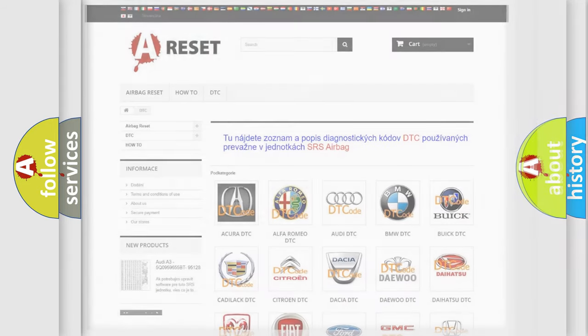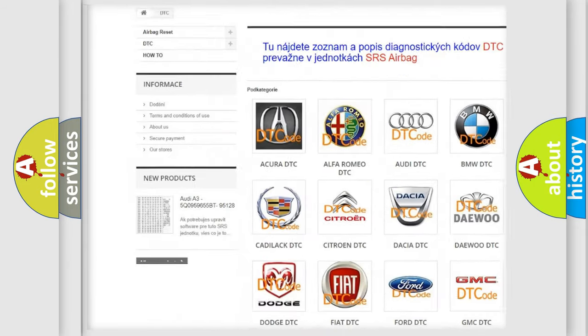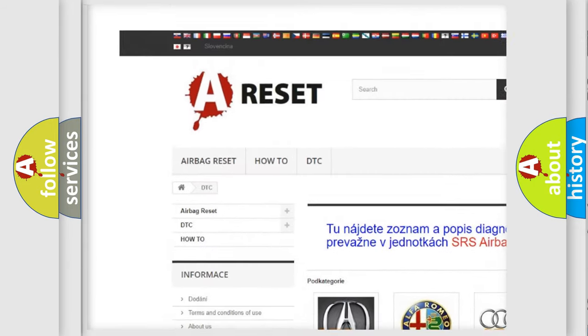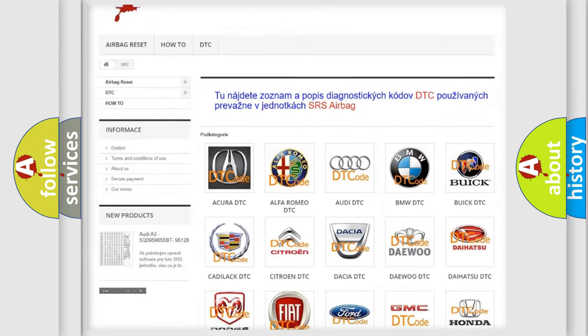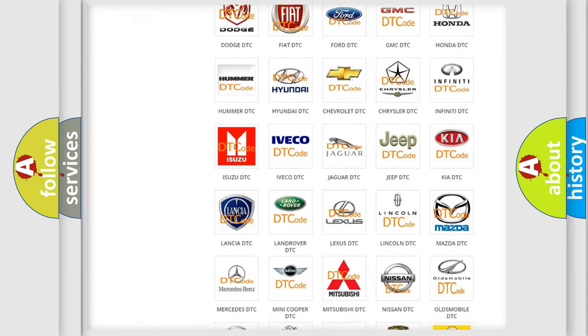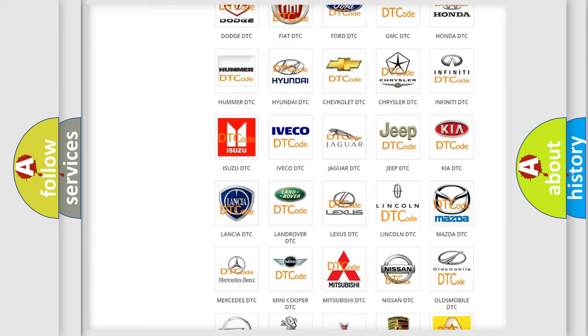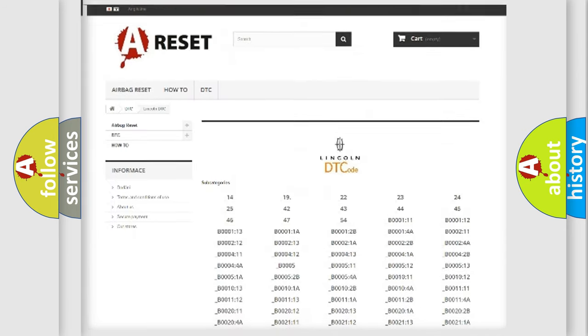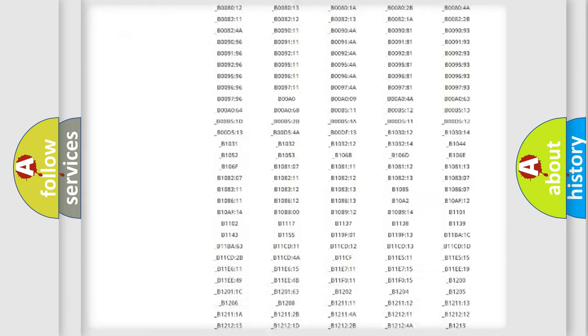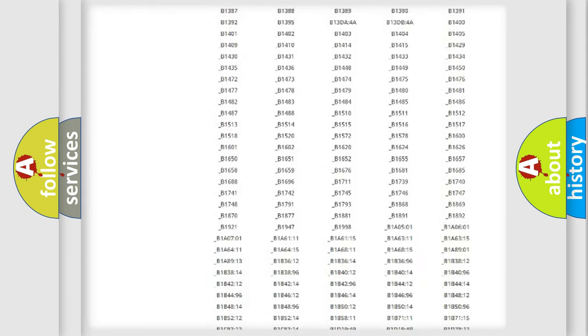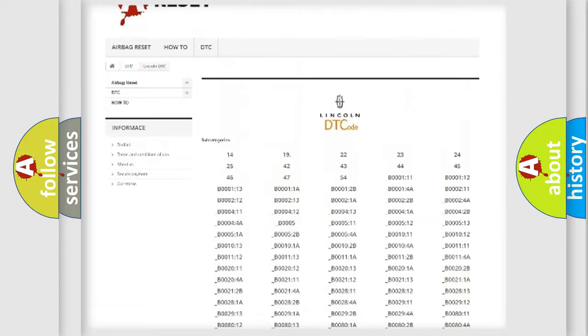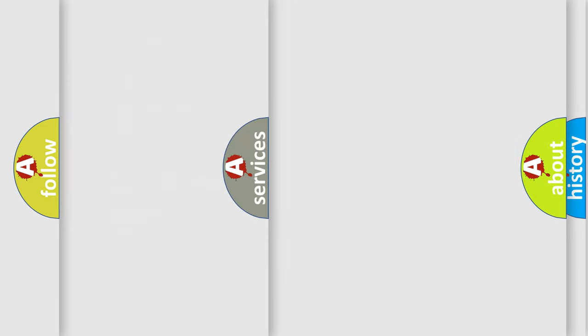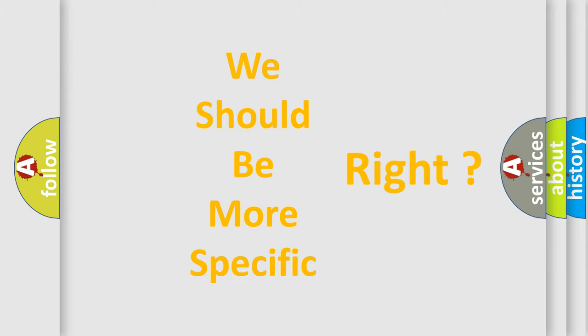Our website airbagreset.sk produces useful videos for you. You do not have to go through the OBD2 protocol anymore to know how to troubleshoot any car breakdown. You will find all the diagnostic codes that can be diagnosed in a link and vehicles, and many other useful things. The following demonstration will help you look into the world of software for car control units.